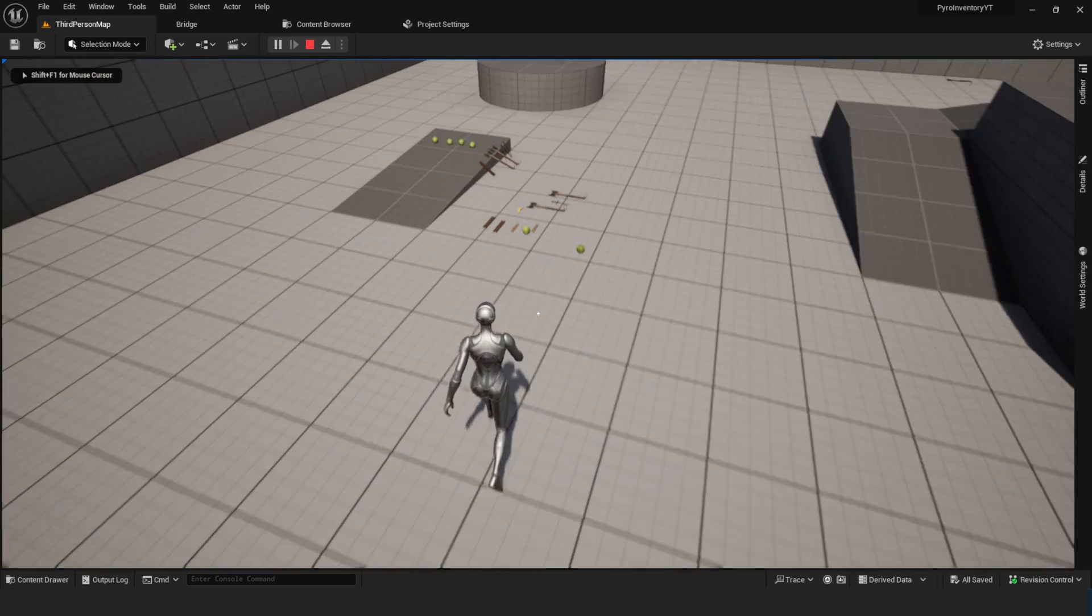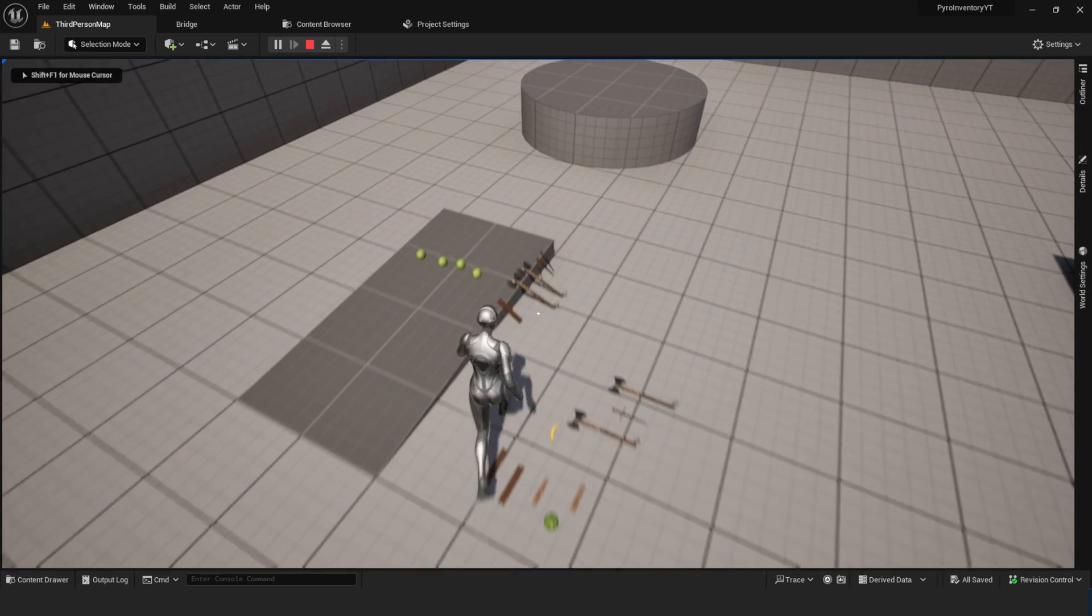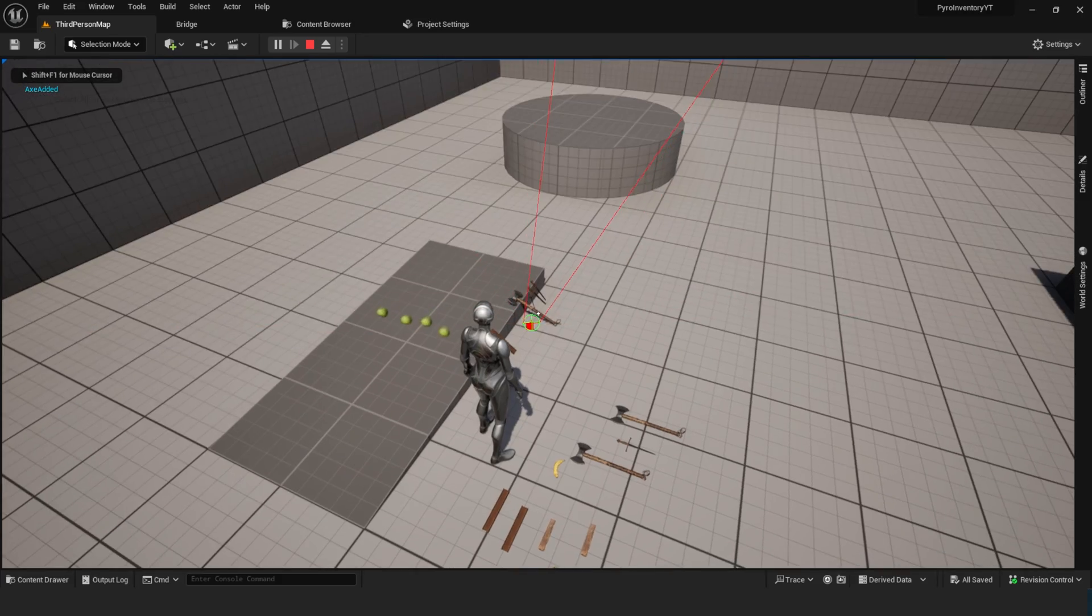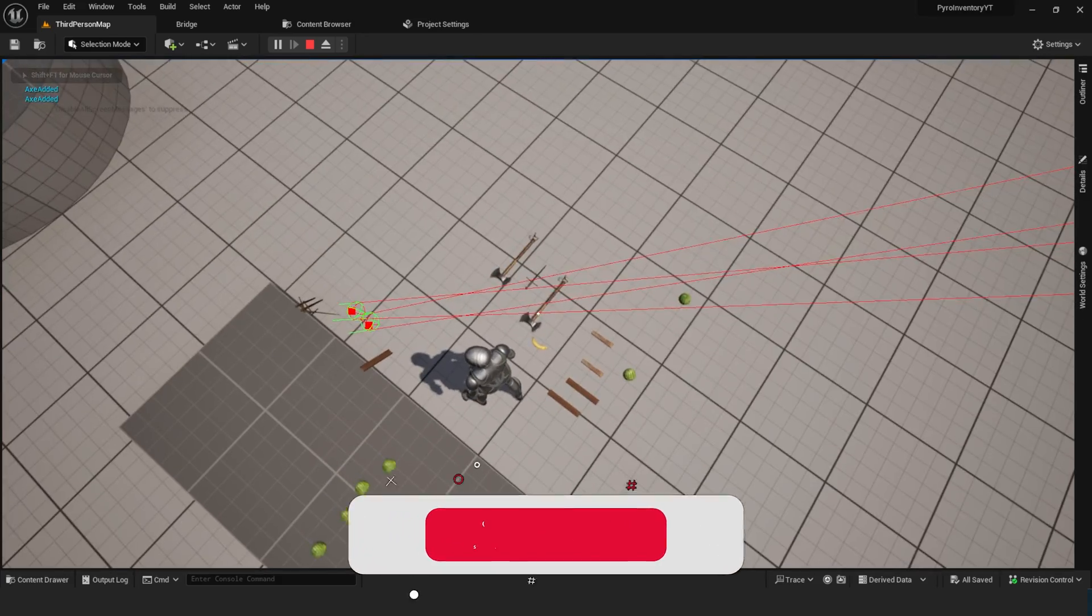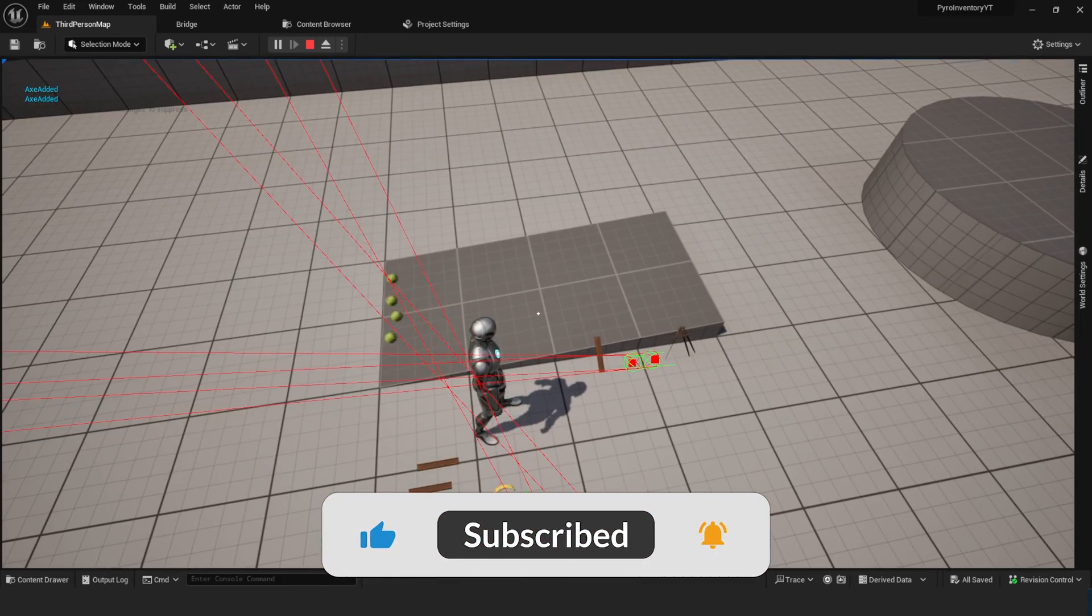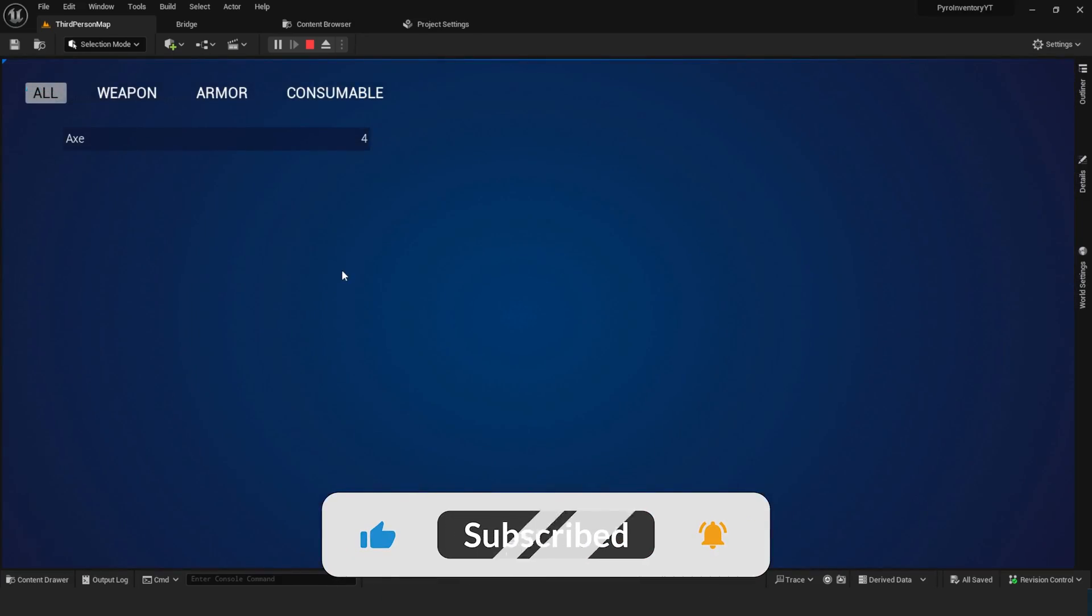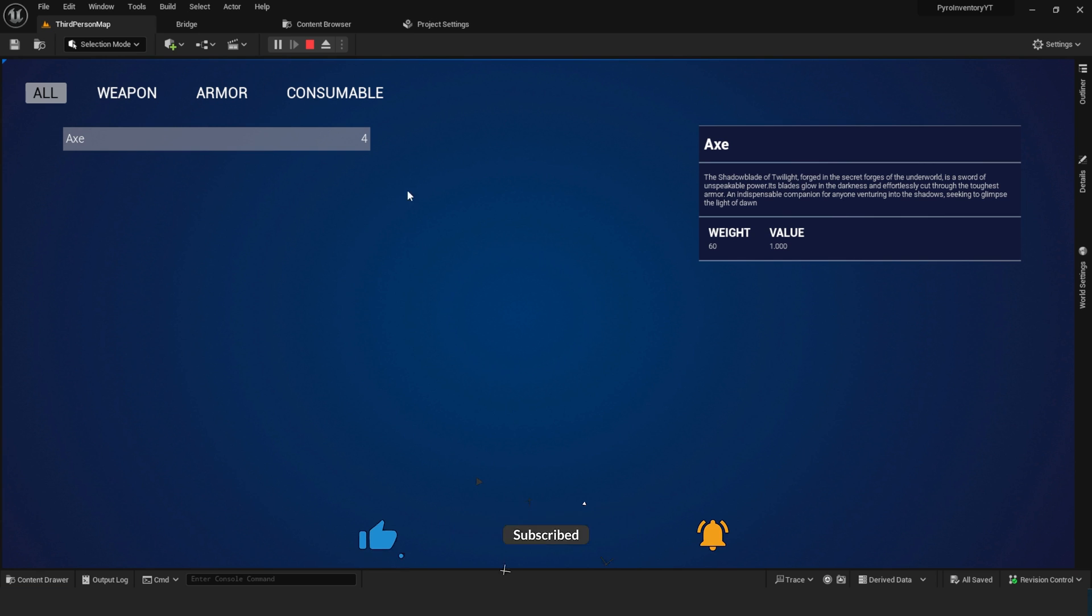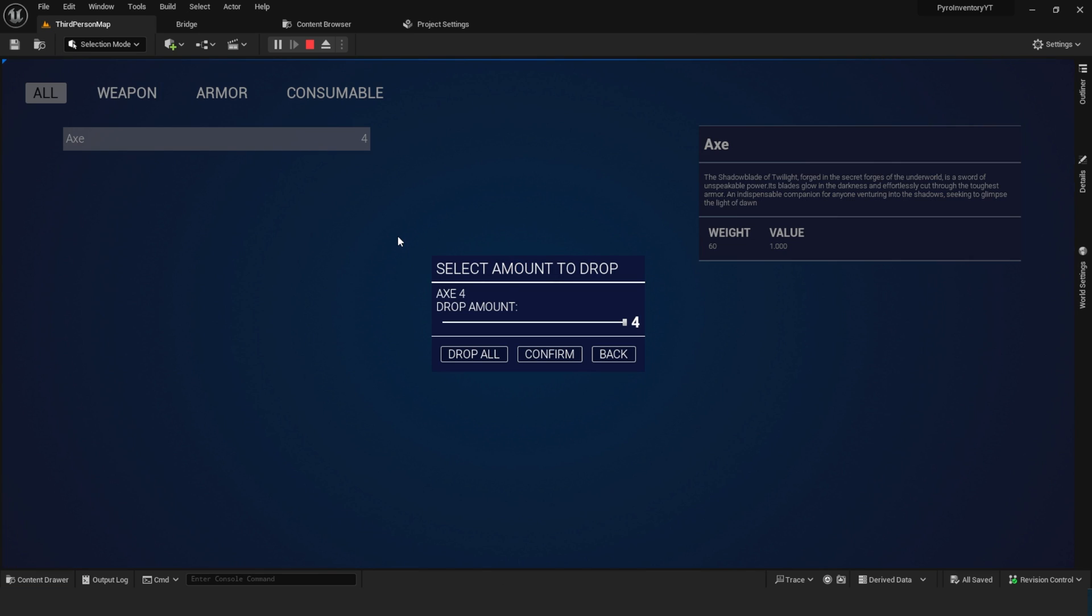As you can see, when I start to play and pick some items up, I press I, I click on the item and I press E.